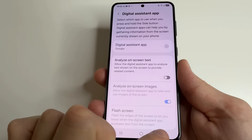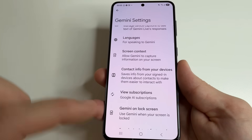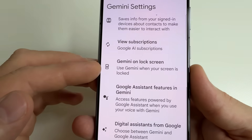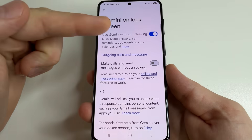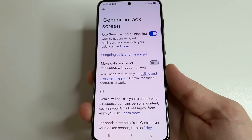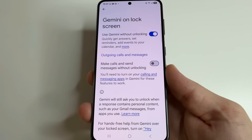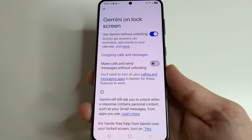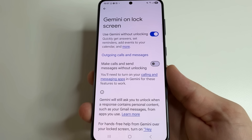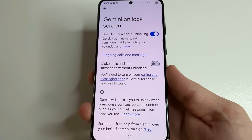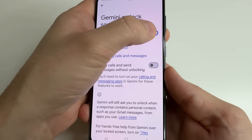Then head back, scroll down a little bit, and select Gemini on Lock Screen. This feature lets you use Gemini on the lock screen — you can start Gemini by using your voice or by pressing a button on the lock screen. For example, you can ask Gemini to call someone or pause music without unlocking your phone. If you don't use this feature, you can turn it off.